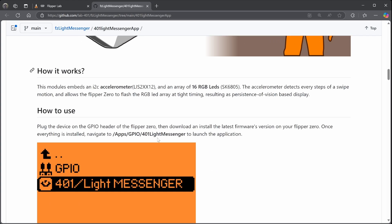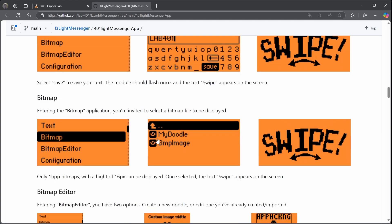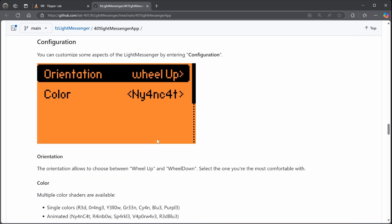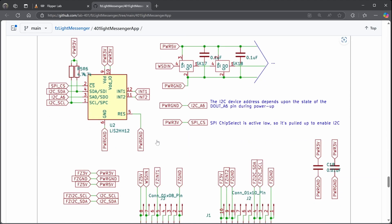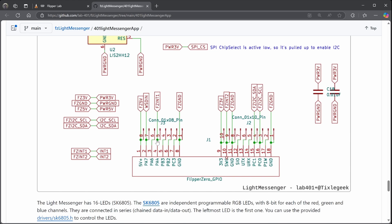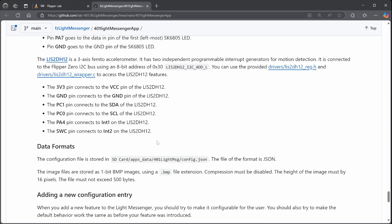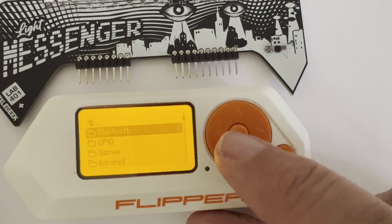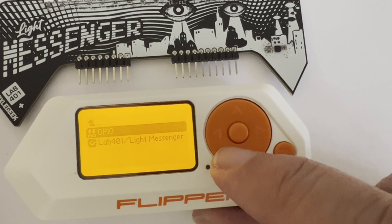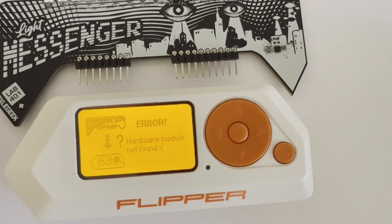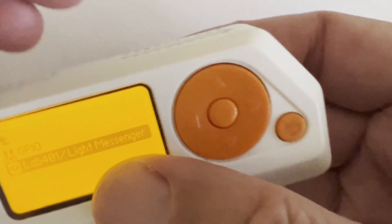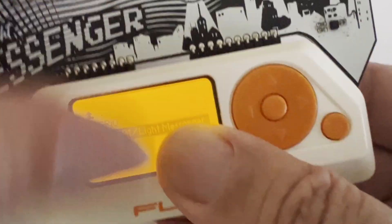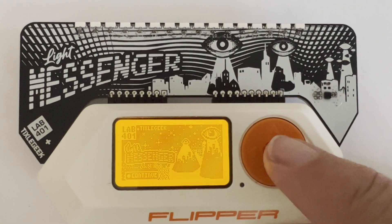There's also great documentation. This documentation covers how to use the application, as well as development if you want to extend the application. It covers circuit diagrams with details on both the accelerometer and the LEDs, and also information about data formats. Let's go into Apps > GPIO > Light Messenger. If you don't have the hardware connected you'll get a hardware module not found message, so go ahead and connect up your module. You can get that module at lab401.com with promo code Derek.